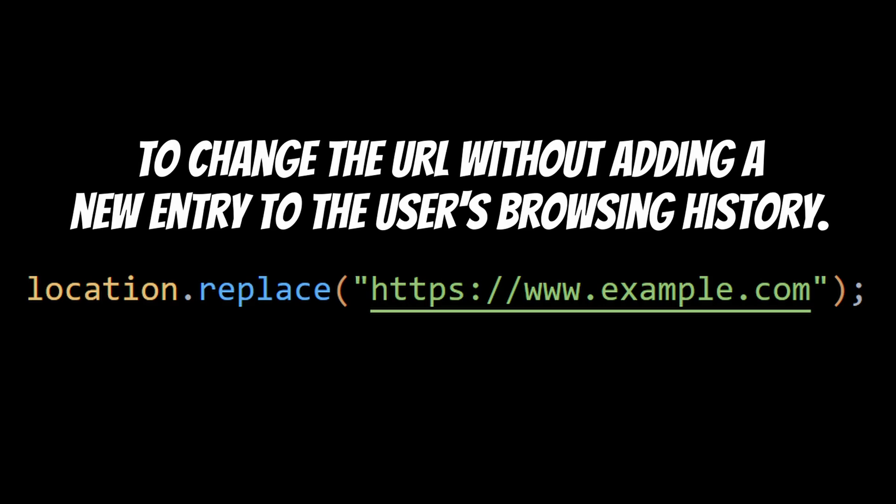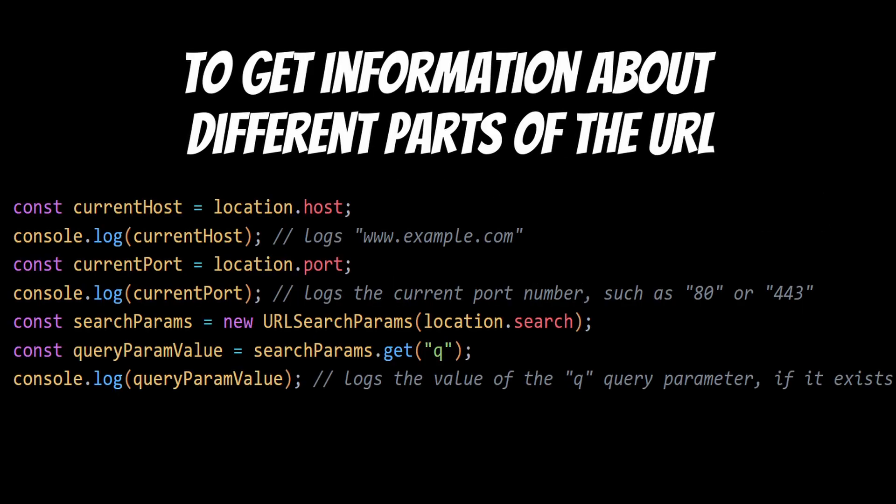You can also use the location object to get information about different parts of the URL, such as the host, port, or query parameters. These are just a few examples of what you can do with the location object.